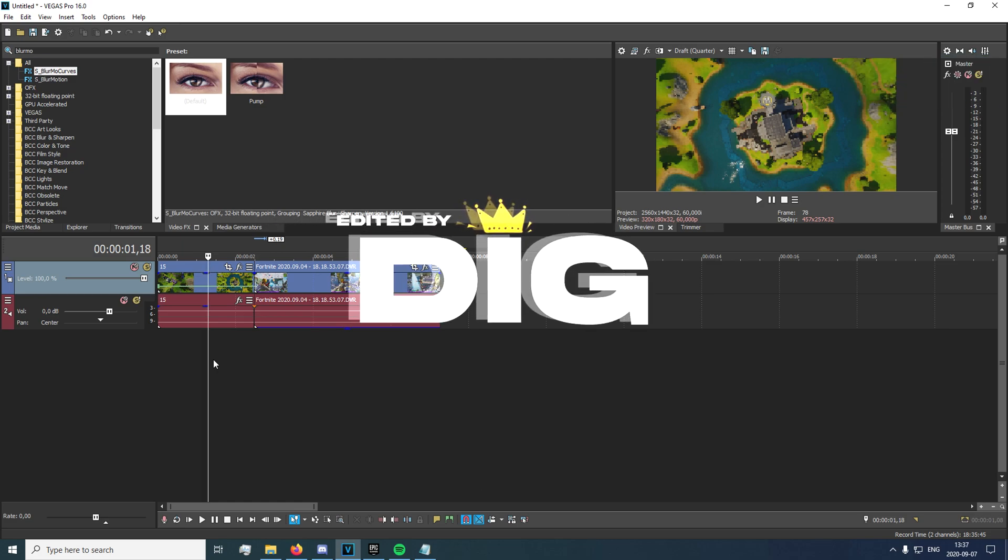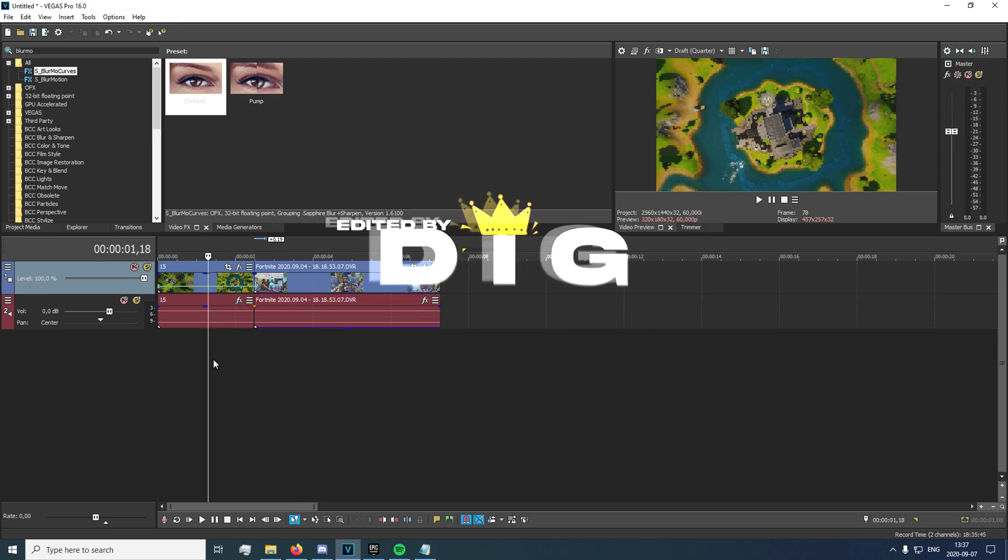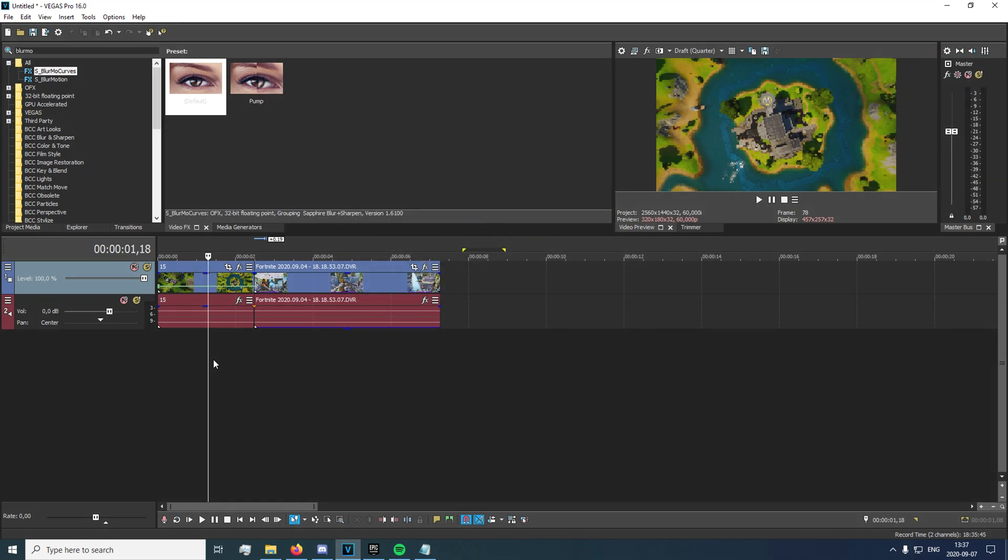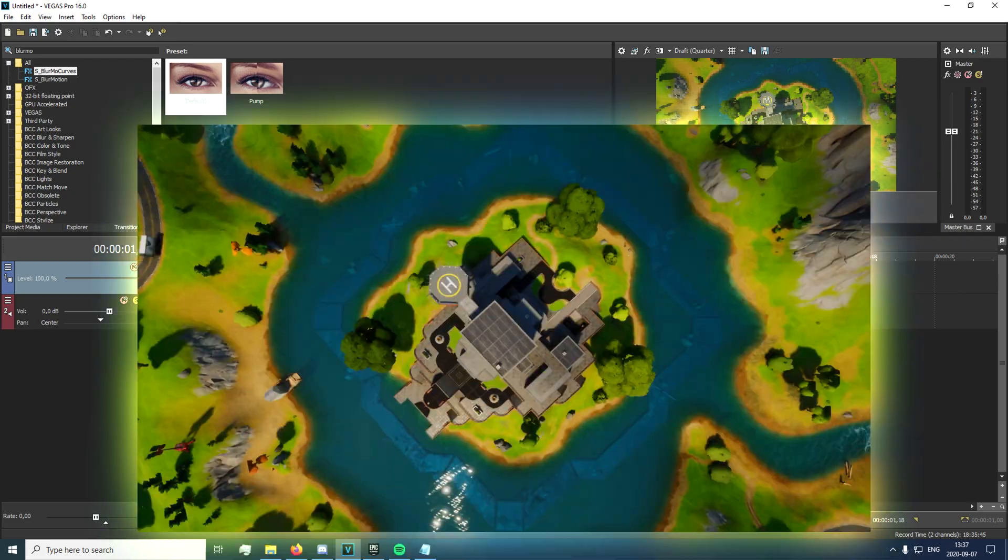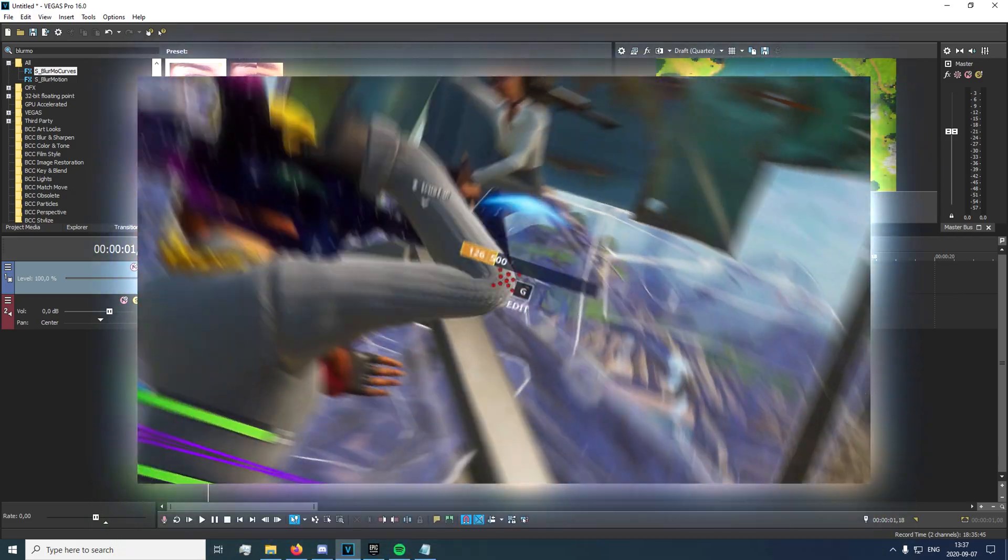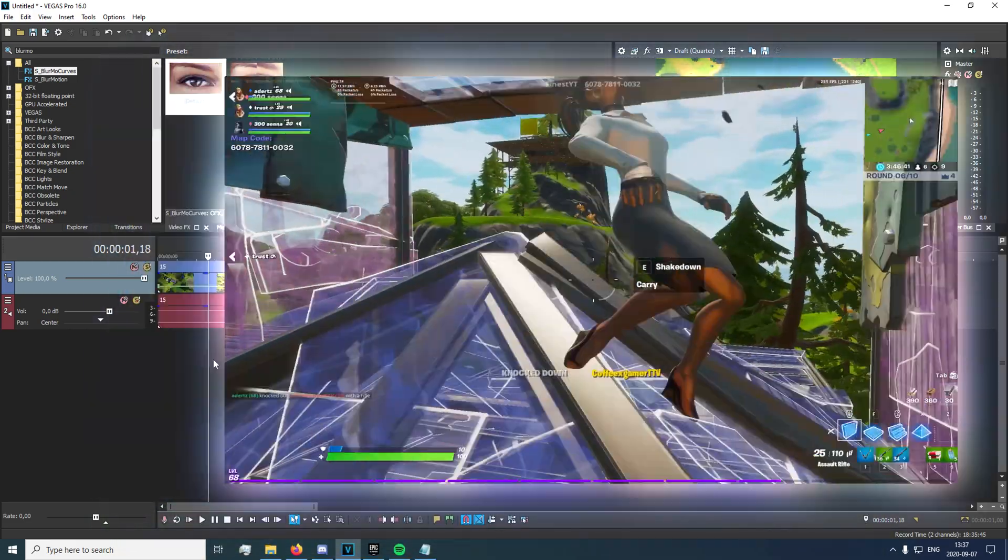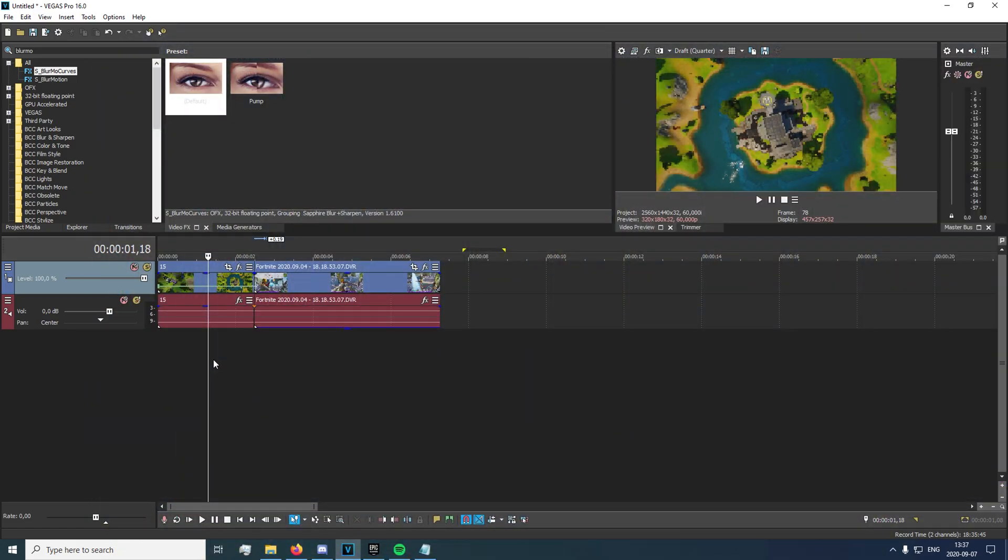Alright, hey, what's up guys? Today's just gonna be a really quick video showing you guys how to make the rotate effect or the rotate transition that's going to be on screen right now. I've gotten a lot of requests about how I do it, so I'm just gonna show you how to do it right now.